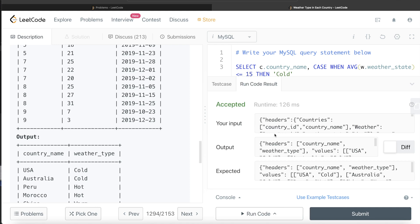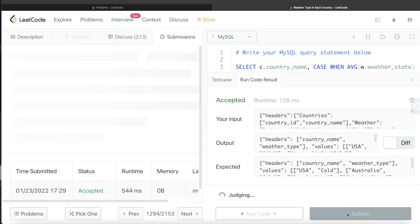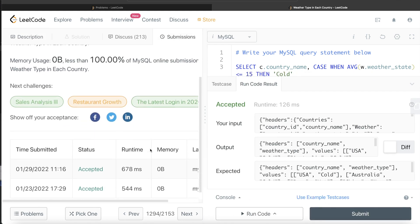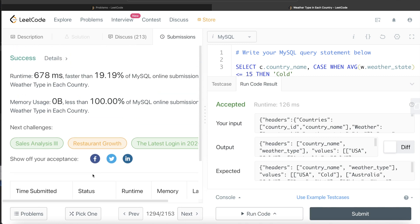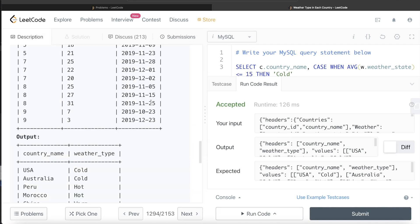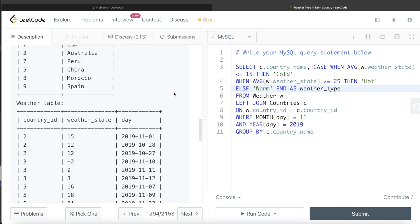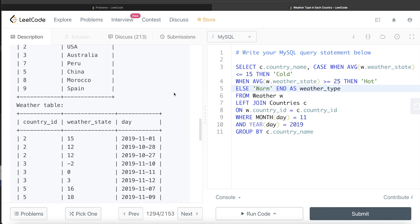Running the query shows our output matches the expected output, and submitting it passes all test cases. This is how we solve this kind of question. Let me know if you found this video useful, and I'll see you in the next video.